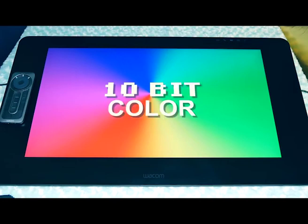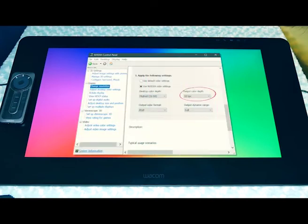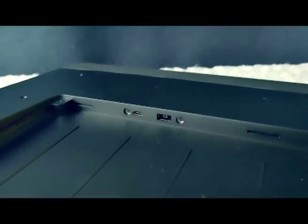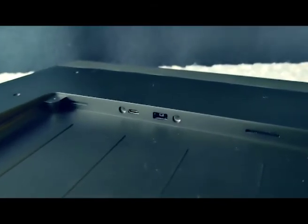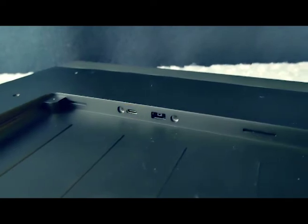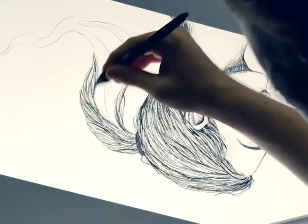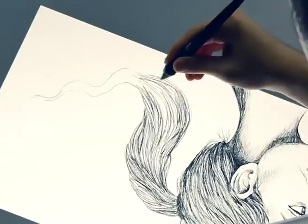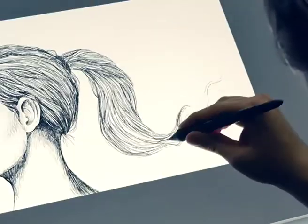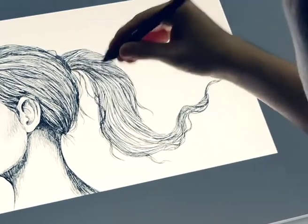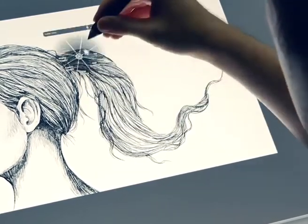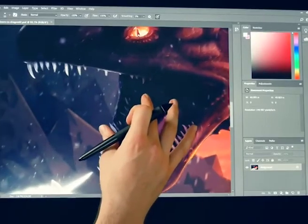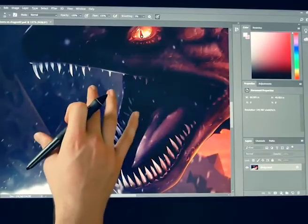The Wacom tablet uses USB-C type for fast data transfer rates. There are three USB-C ports available, which makes it easy to work with the device.